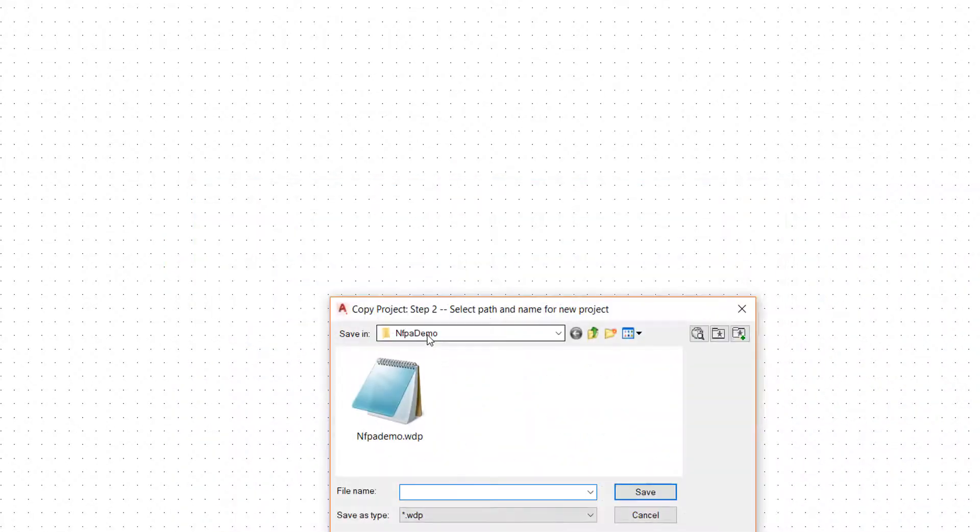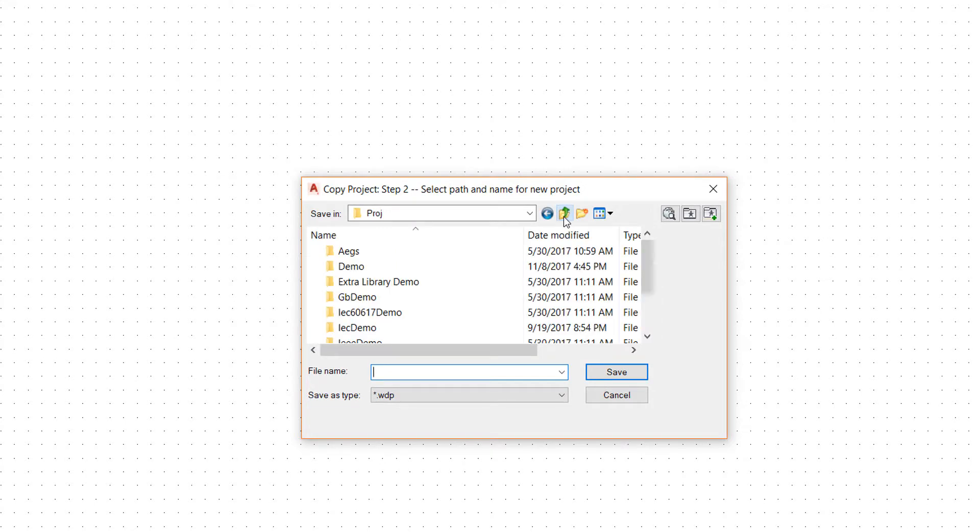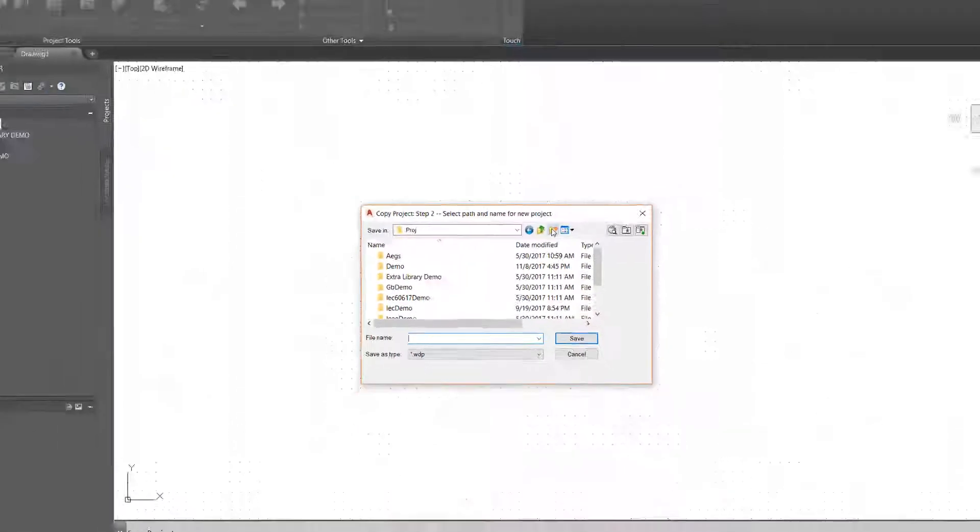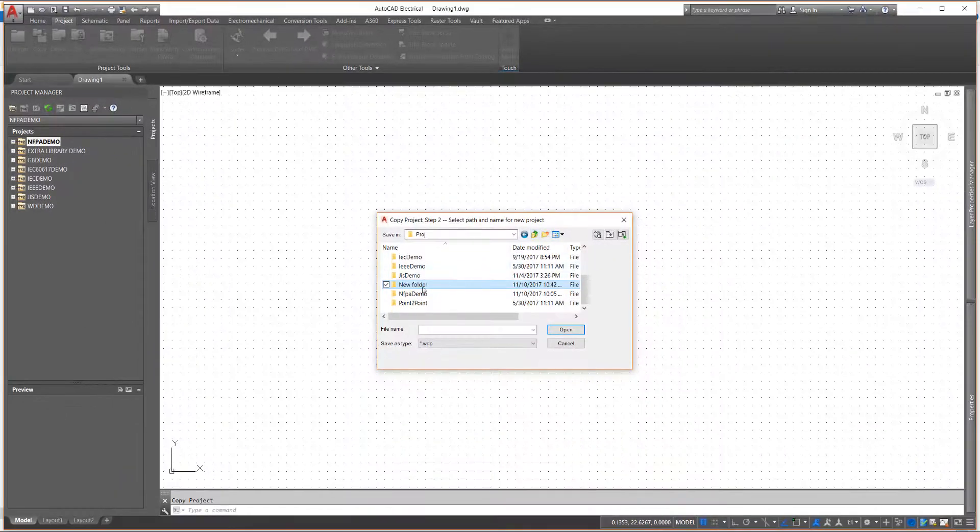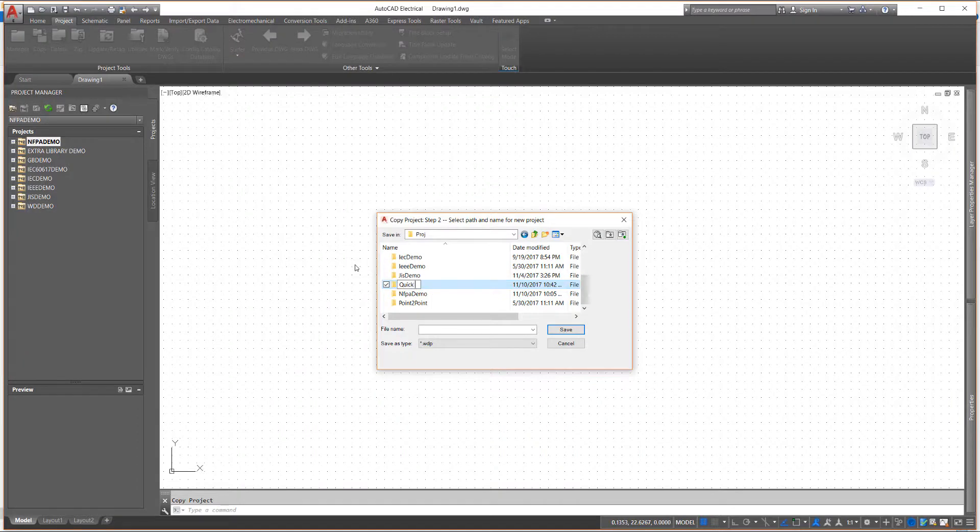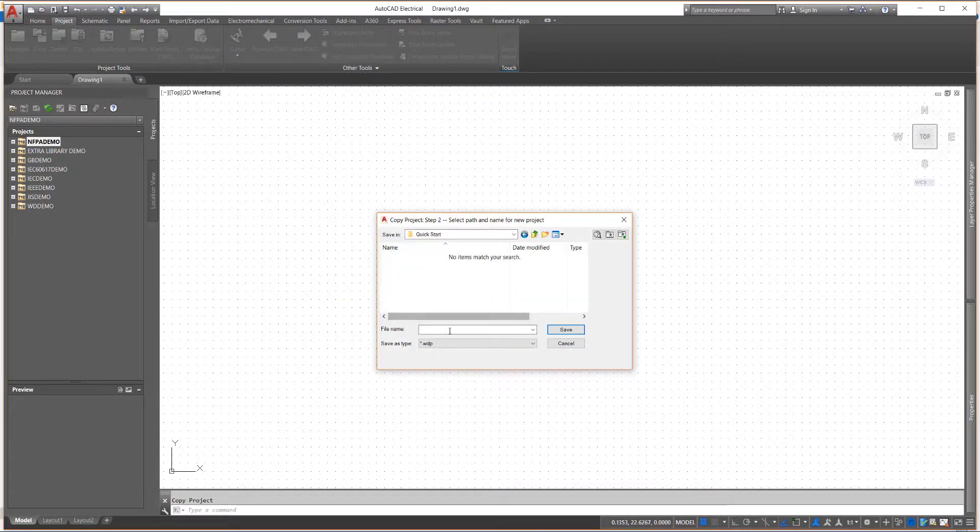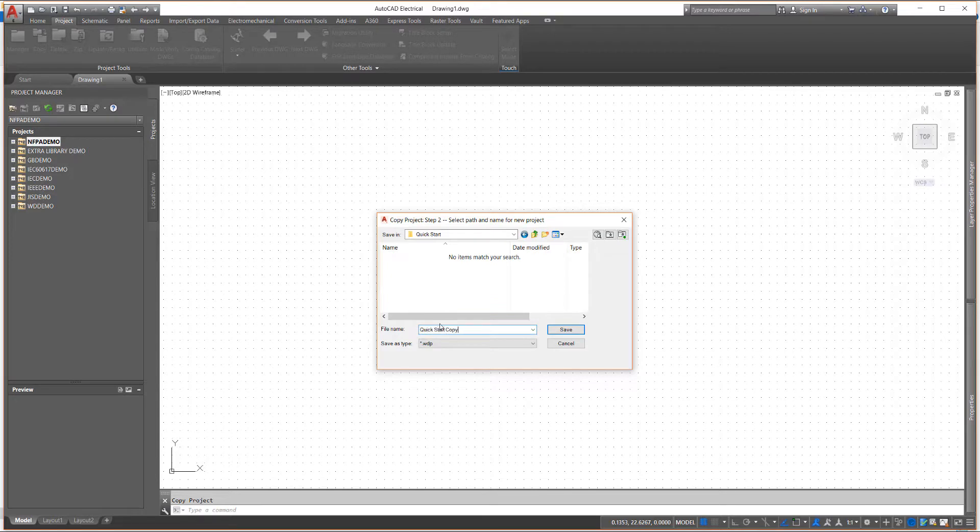Step 2. Next, you are prompted to select the location and name for the new project. The default folder listed is the same folder as the project you are copying. You will usually want to create a new folder for the project to be copied into, and give the project a new name.